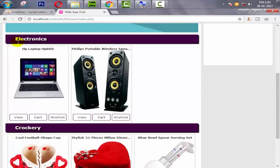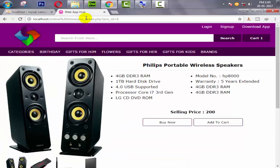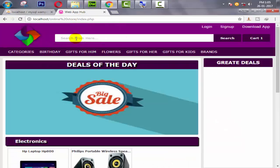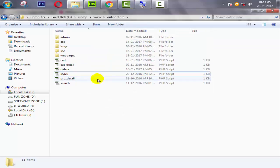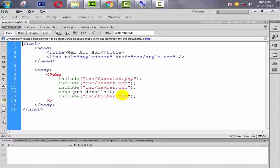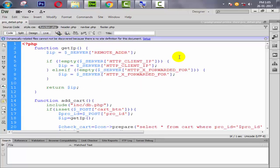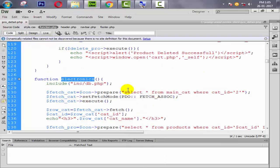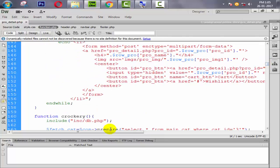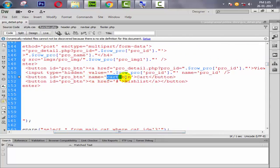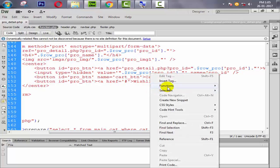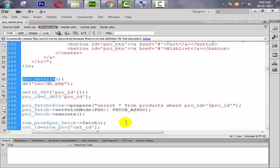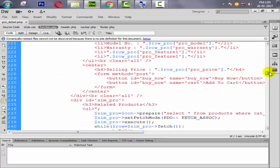First, let's look at our electronics function — this is our product detail page. We are going to open our product detail page. We echo a function called pro_details. Going to function.php, let's check the cart button name in the electronics section — its name is cart_btn. We need to give that exact name on our product detail page's cart button.